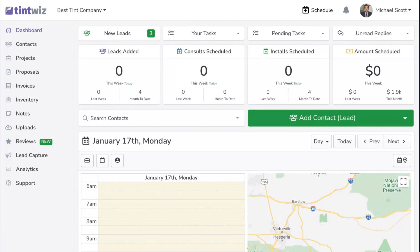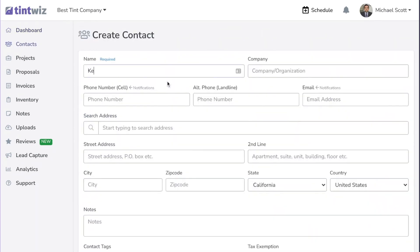In this video, we're going to go over how to add a customer into TintWiz. Start by clicking Add Contact, then enter the person's name, phone number, and email address.